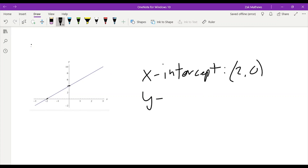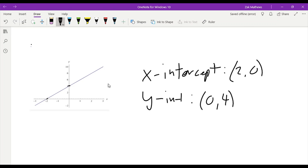Our y-intercept, which I abbreviate INT, would be the point 0, 4. I have the 0 in my x-position because if I'm sitting on the y-axis, I haven't moved at all left to right, but I have moved up by 4.